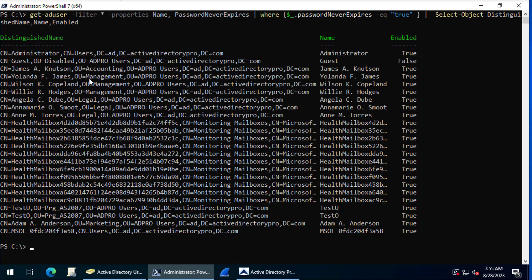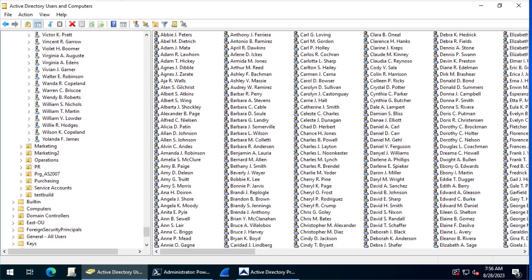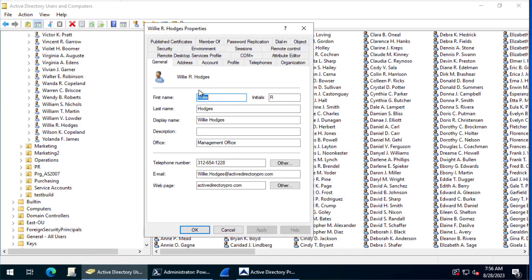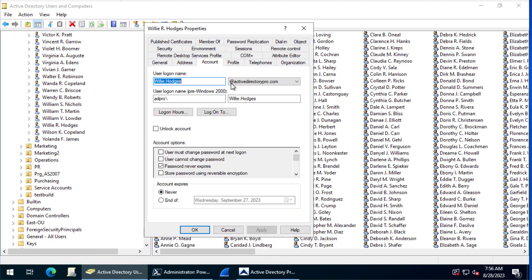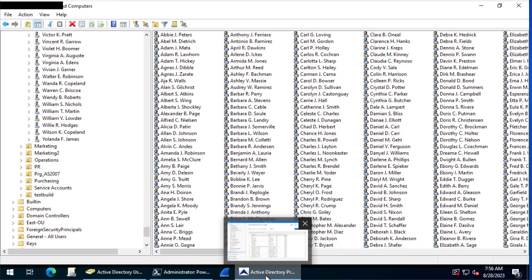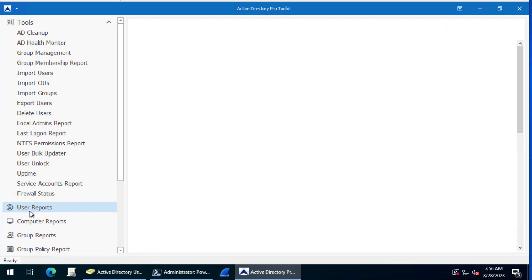We'll come into C. Copeland and verify it under management. I'm going to look at Willie Hodges, that's one of the accounts that PowerShell listed, and you can see it's set to never expires. So that's PowerShell.